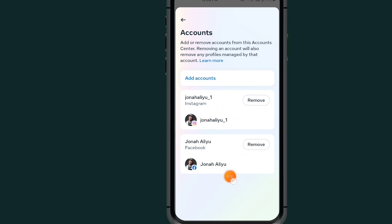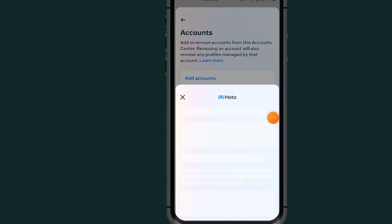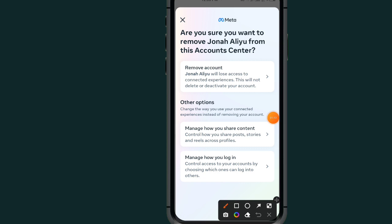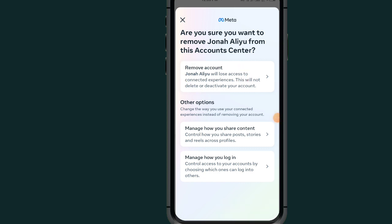After tapping on Accounts, you can see the accounts you are sharing. Select the account that you want to remove. After selecting it, tap on the section which says Remove Account.